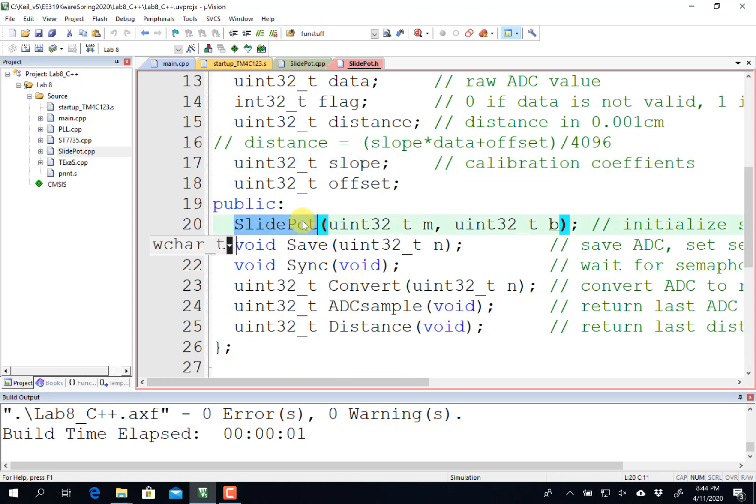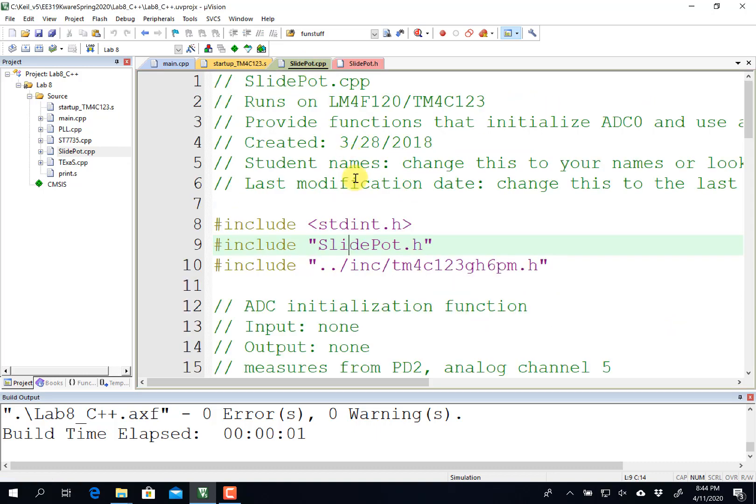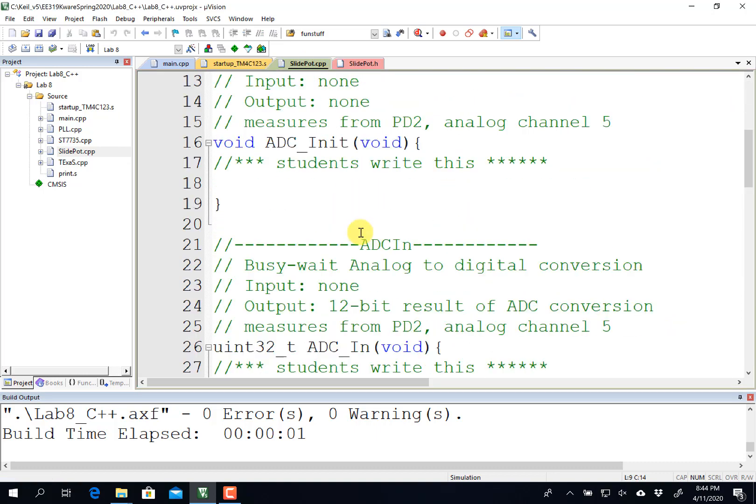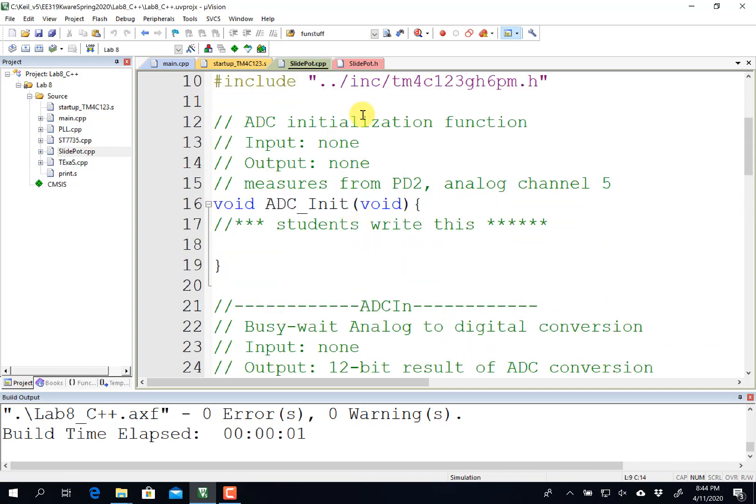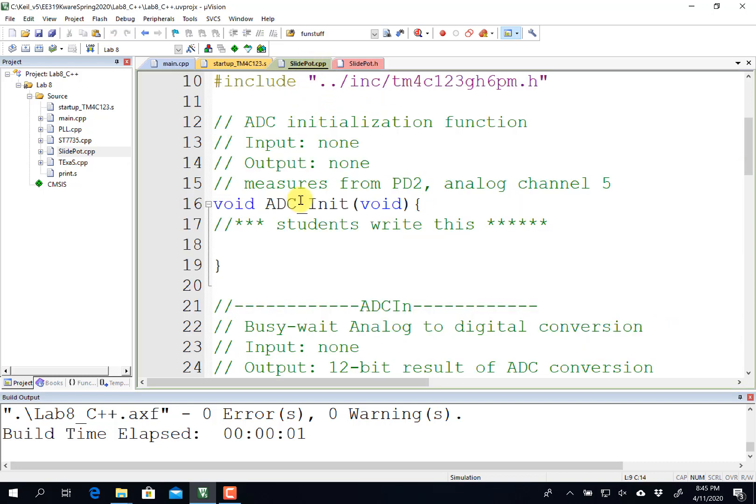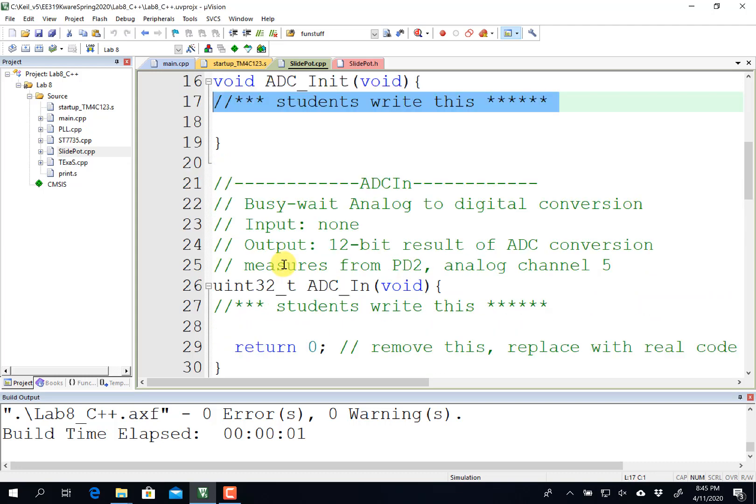And then there's some public methods, like in creating it. The constructor here set this up with the calibration coefficients of 150 and 0. And you're going to write the ADC init and the ADC in, just like regular 319K.